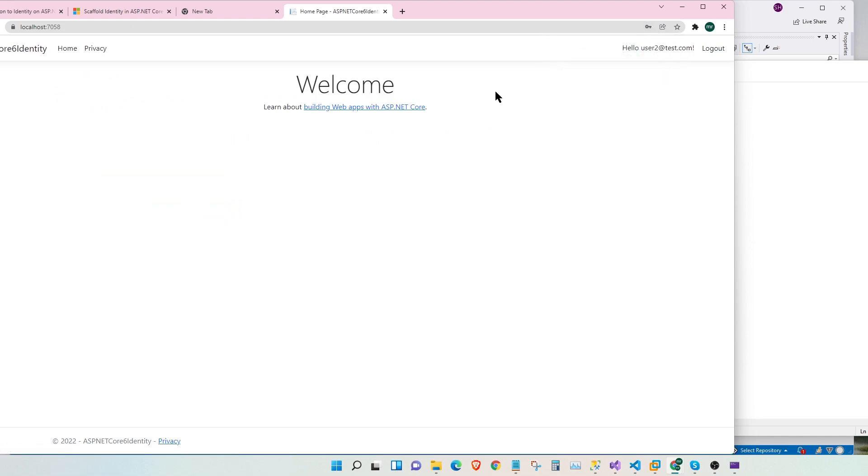As you can see this time, it did not take us to the confirmation page. It directly took us and automatically logged us in once we signed up.